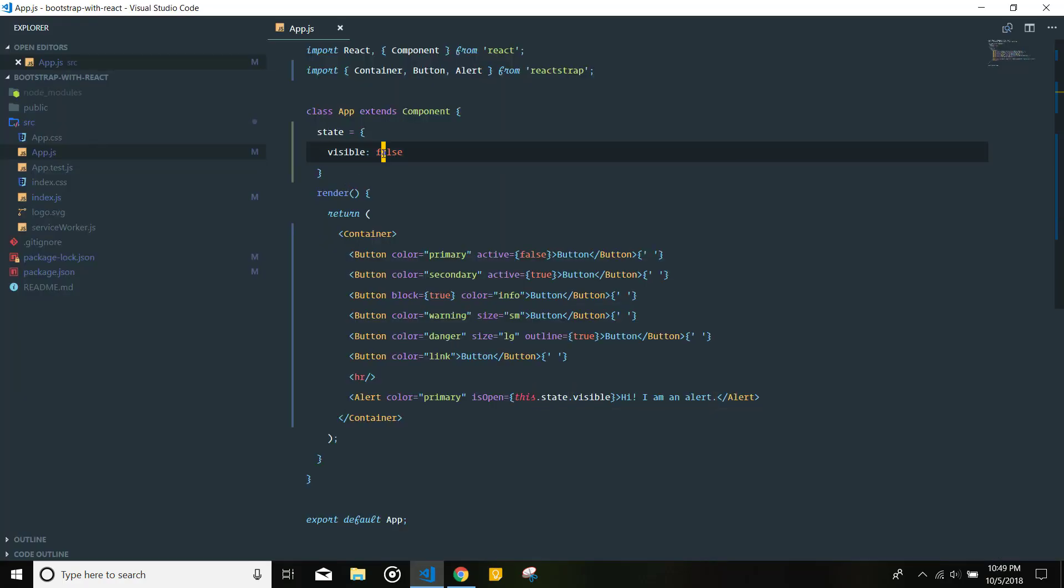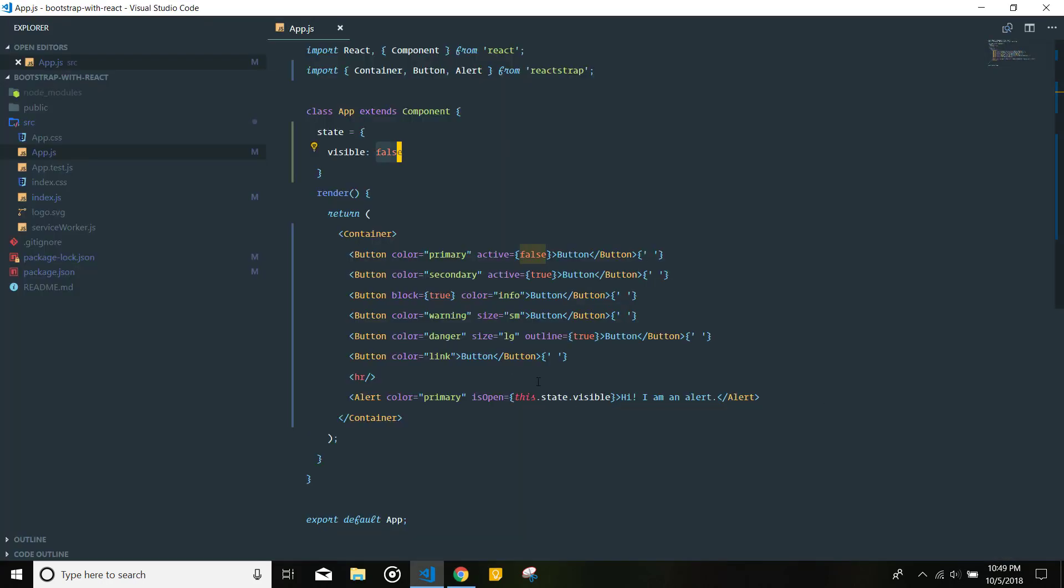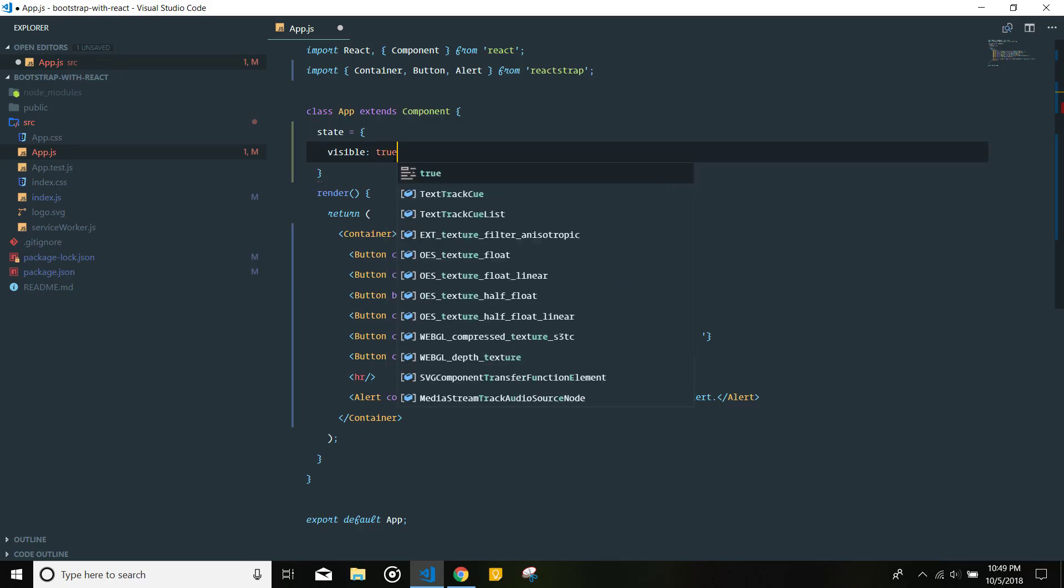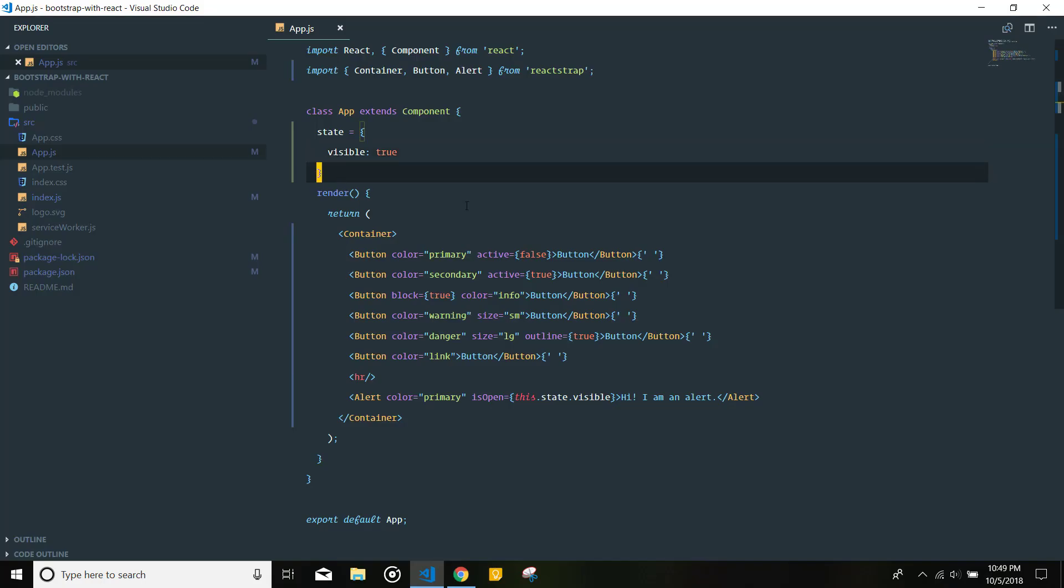And now, instead of just putting a true boolean value there, let's just go ahead and do this.state.visible. As you can see, as it is set to false, the alert box is not being displayed. If I instead go ahead and set this to true, the alert box will be visible.